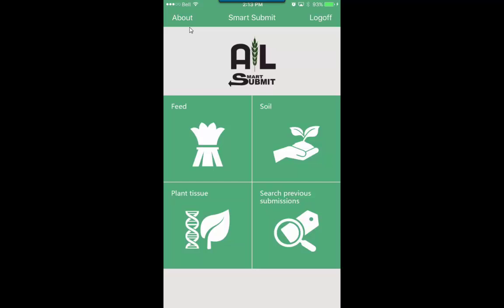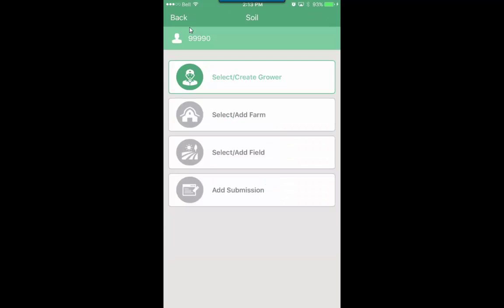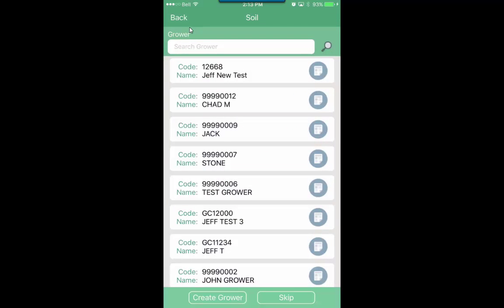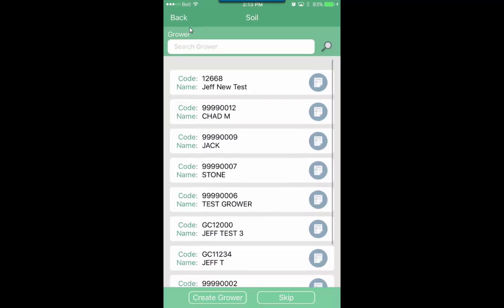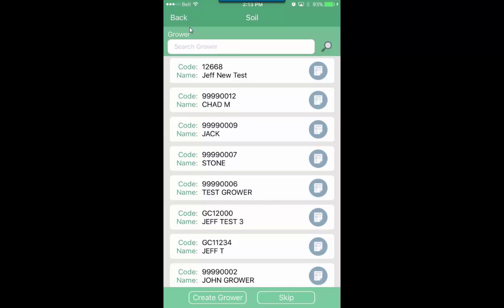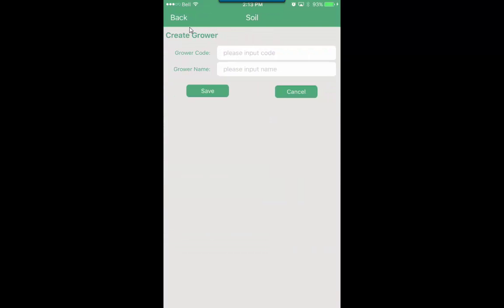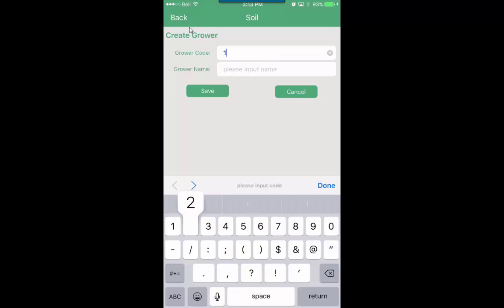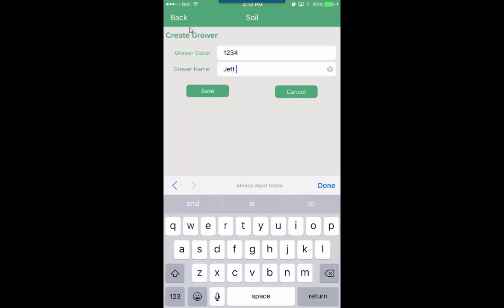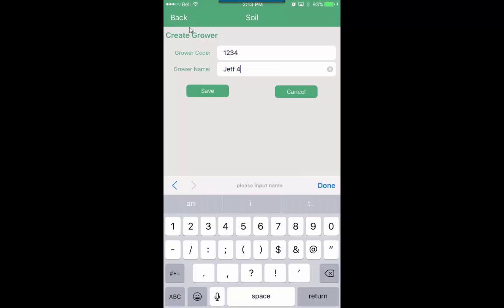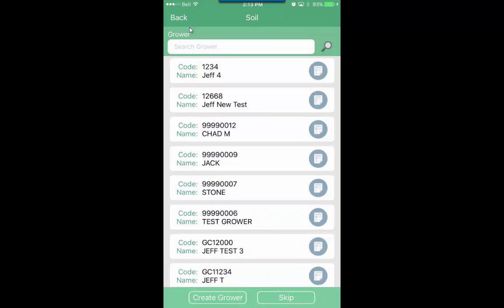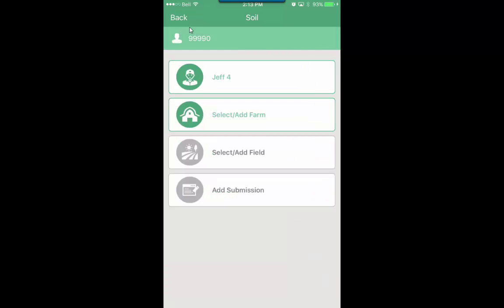We'll take a look at soil here quickly. We'll click on soil. From here you can select or create a grower. You can select a grower from the list here or we can create a new grower down at the bottom left hand side here. Give it a code and a name and save that. You'll notice that the one you just created is right at the top of the screen there, so we can select that grower.